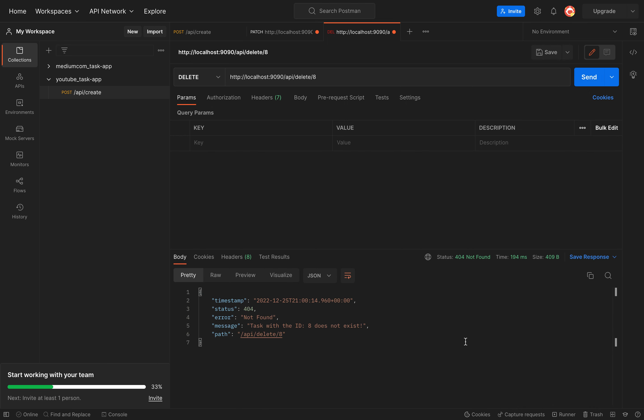As you can see, task not found exception. Task does not exist. That works, and so we know our exception handling works.